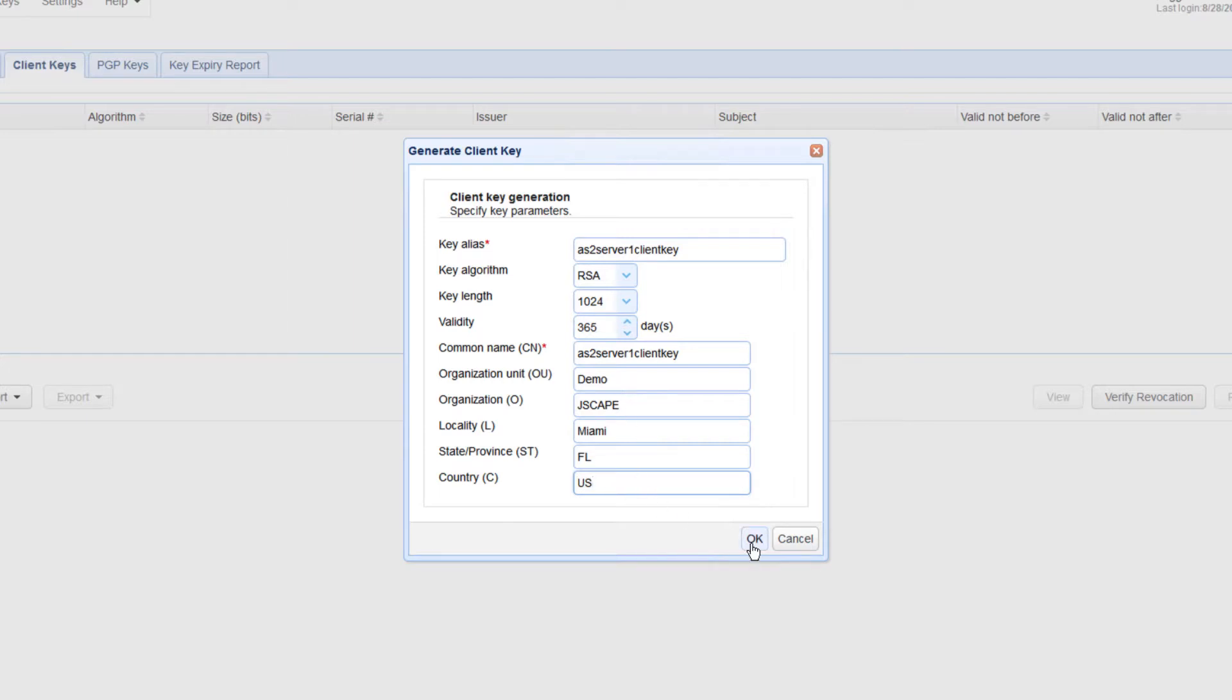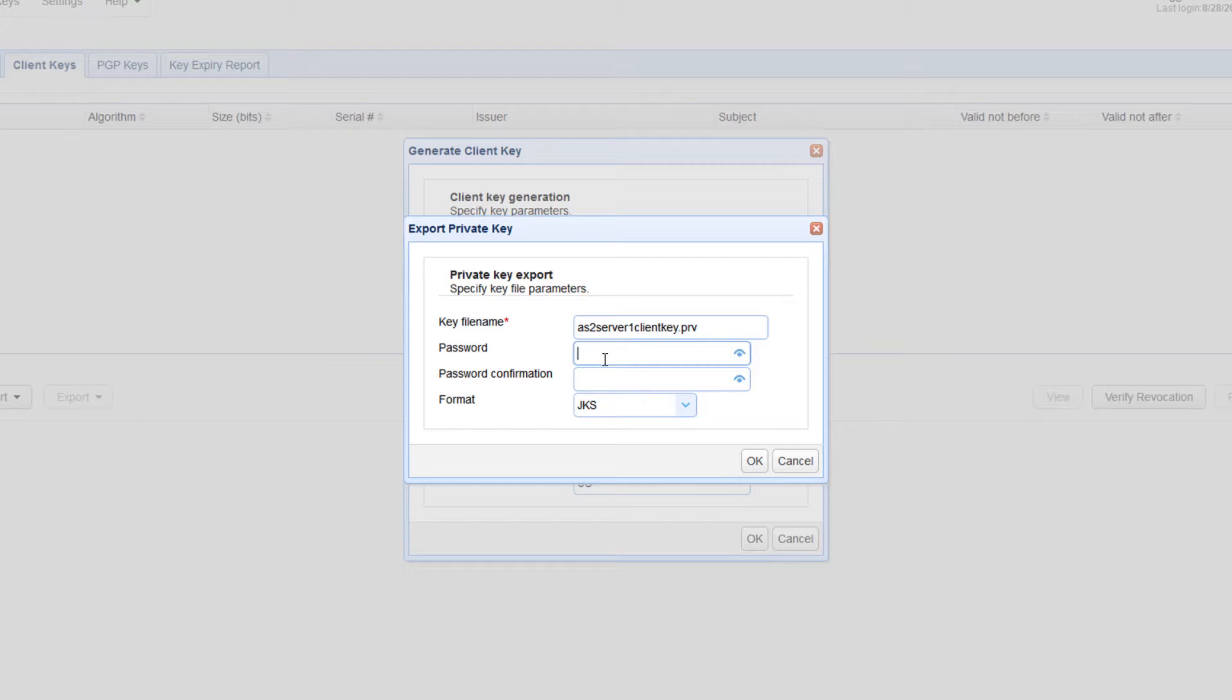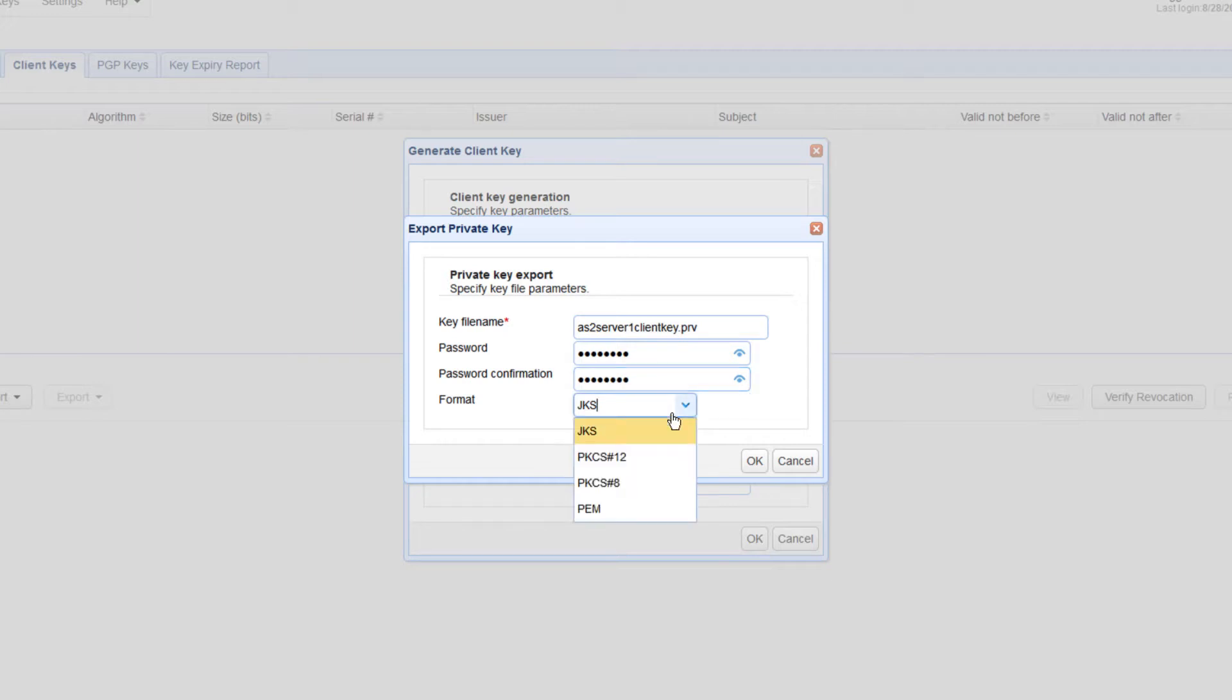After you click OK, you'll be prompted to export the client certificate's private key. Enter a file name for that private key file, enter a password as well to protect the file, and then lastly specify a format. We recommend PKCS 12.